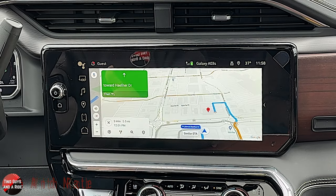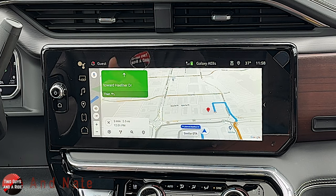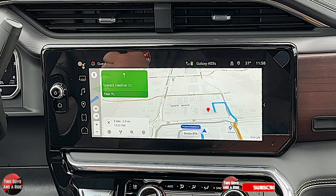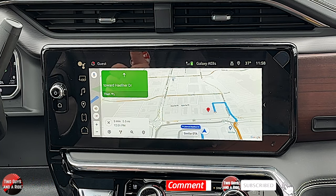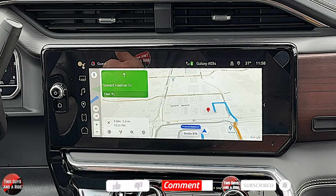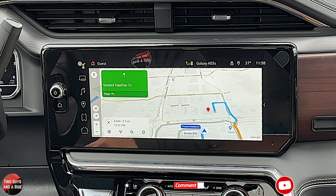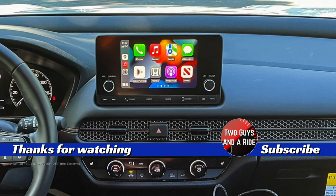So that's it on the 2024 GMC Sierra 3500 Denali Ultimate. Hope this has been helpful — thanks for watching. We'll see you next time.